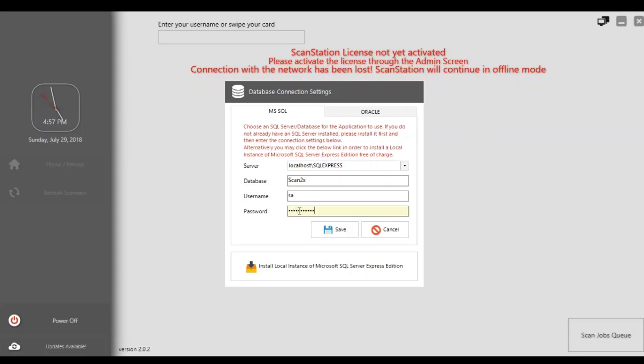If you haven't installed SQL database, then you would first have to install a local instance of Microsoft SQL Server Express before you enter the relevant credentials that you need to put in.